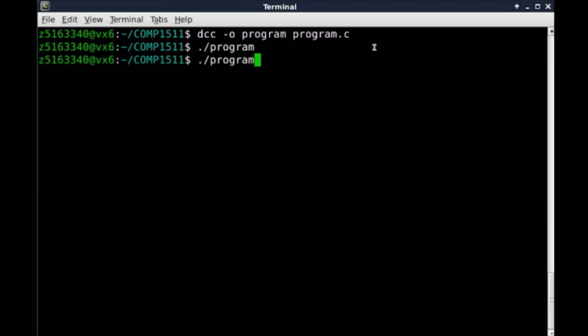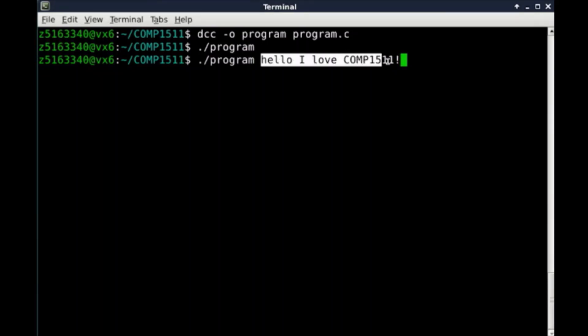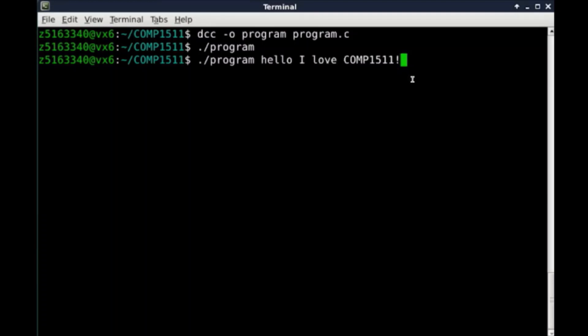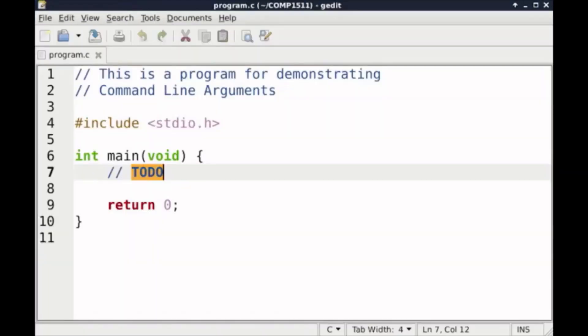Now when we run a program by doing ./program hello I love comp1511, we have four command line arguments, specifically hello, I, love, and comp1511, where the arguments are separated by spaces.